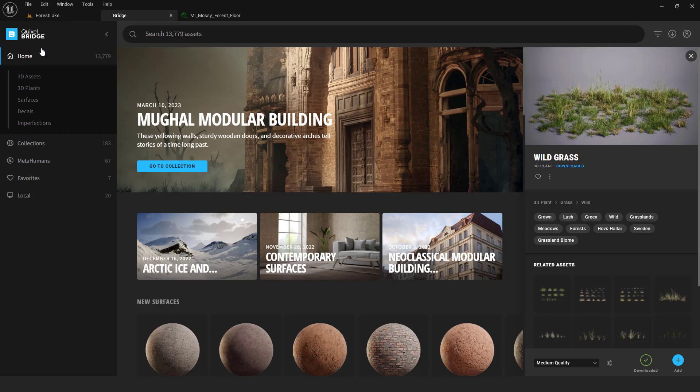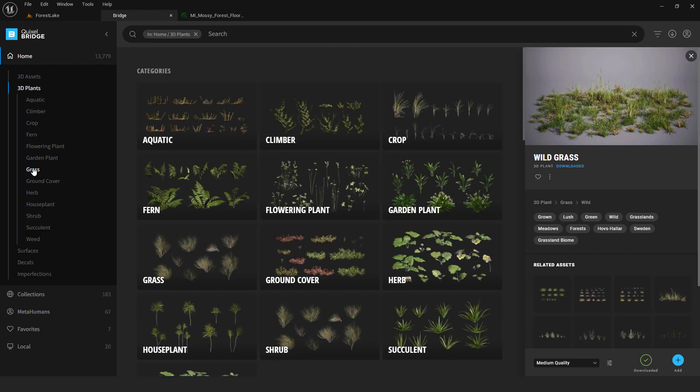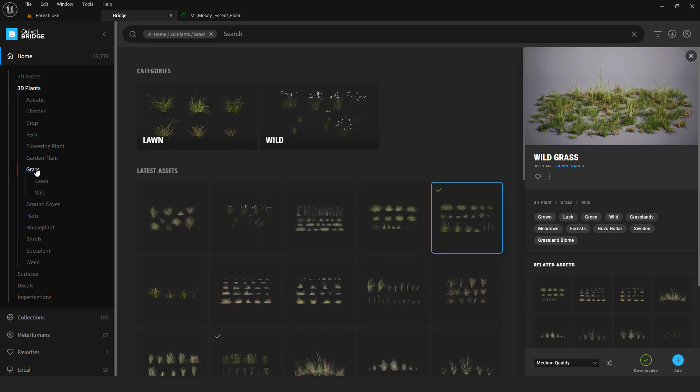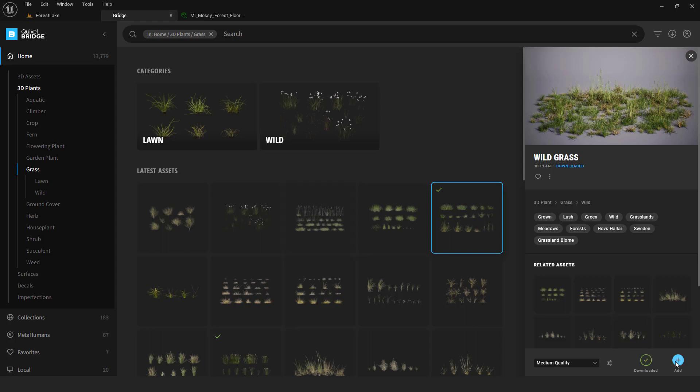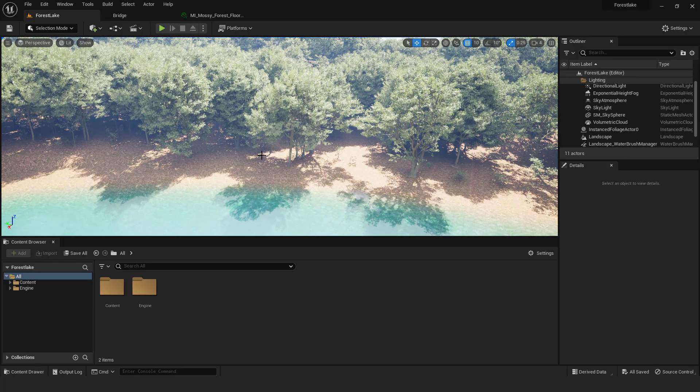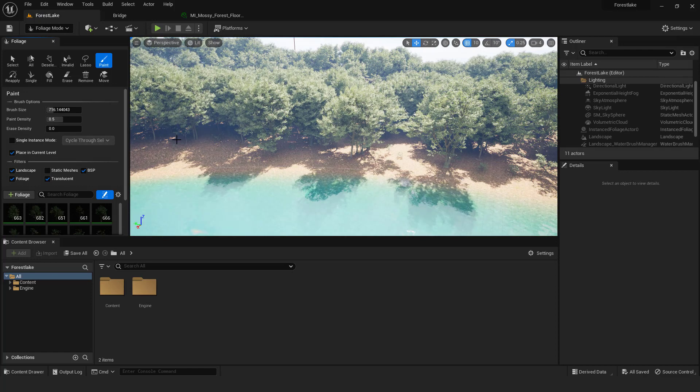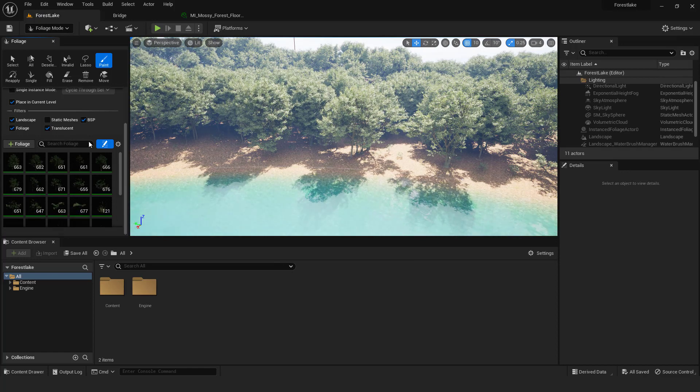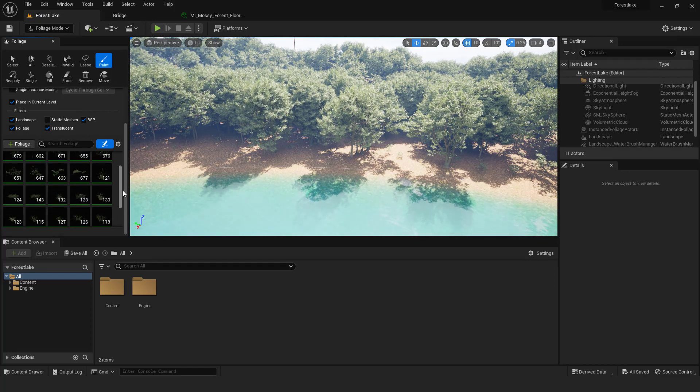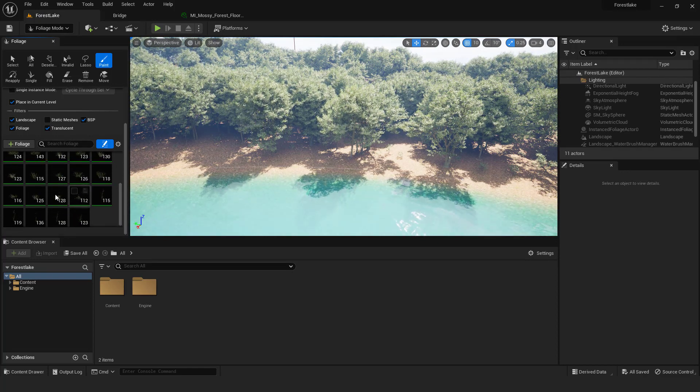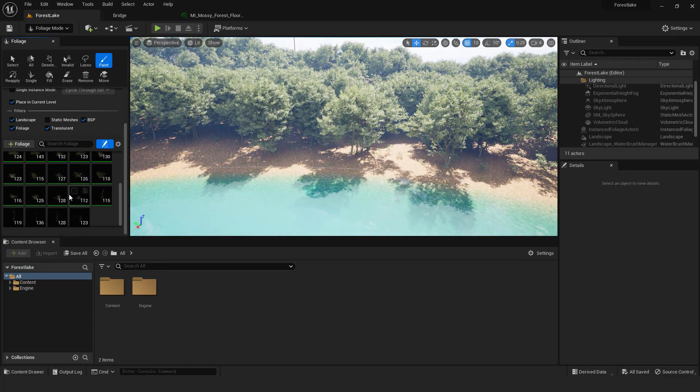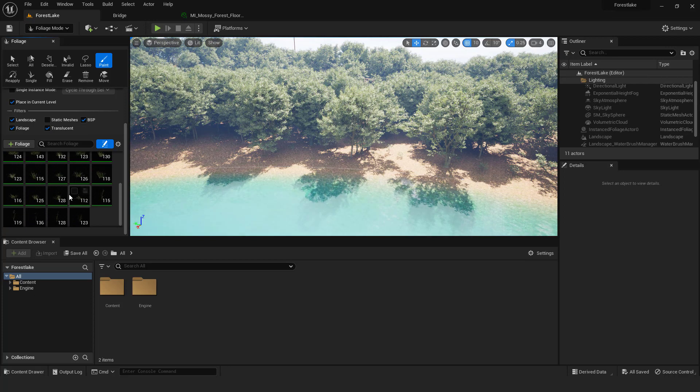OK, we need some grass also to populate the forest floor. Go to Quixel bridge and go 3D plants, go grass. And I'll choose wild grass. Download and import. And if you go to foliage mode you can see your foliage. If you don't see it over here make sure to drag and drop them to the foliage like you did with trees.